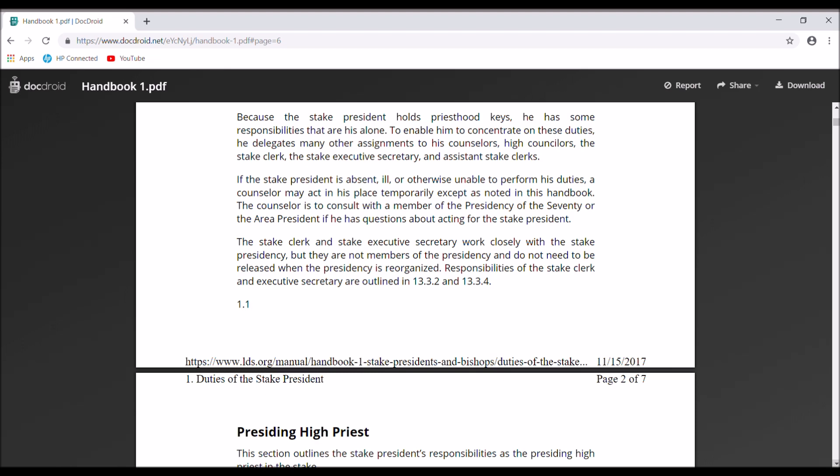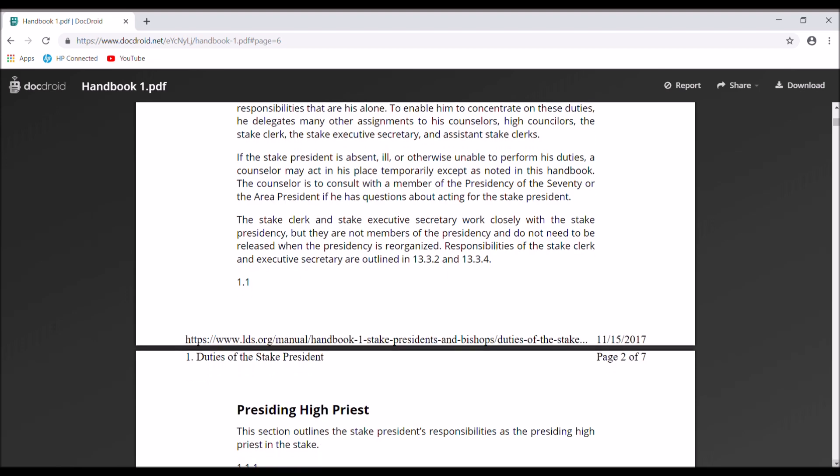To enable him to concentrate on those duties, a stake president delegates — that's part of being a leader. If a stake president is absent, ill, or otherwise unable to perform his duties, a counselor may act in his place temporarily, except as noted in the handbook. There are specific things only the stake president is allowed to do that counselors cannot. This is similar to when President Monson was sick and dying — counselors were doing things they weren't supposed to do, working in conjunction with President Nelson to get those things done just before Monson died. A stake president can't follow that example.